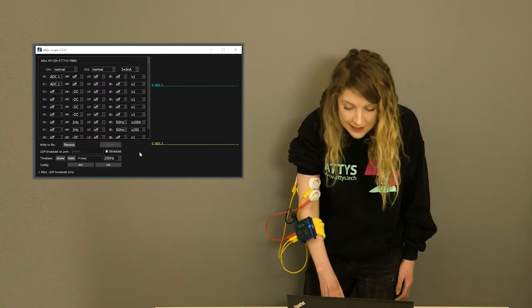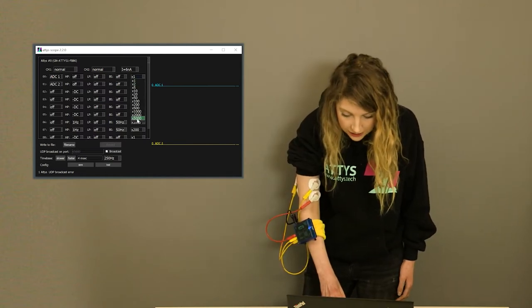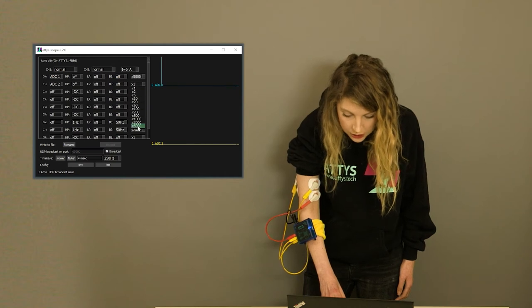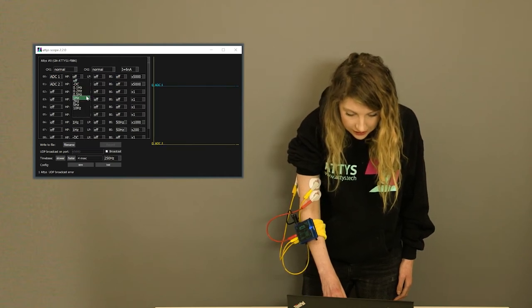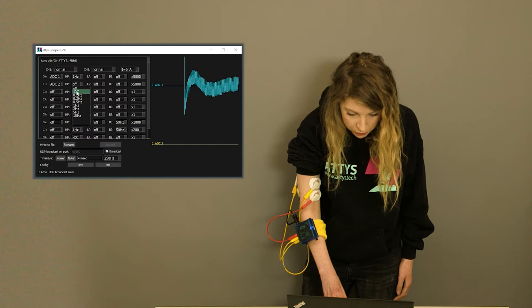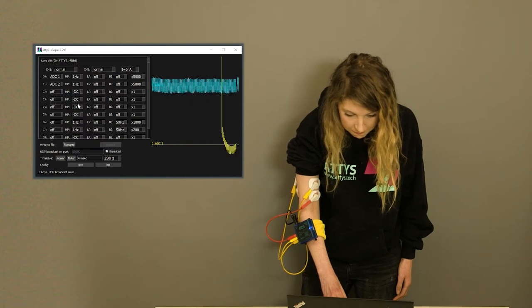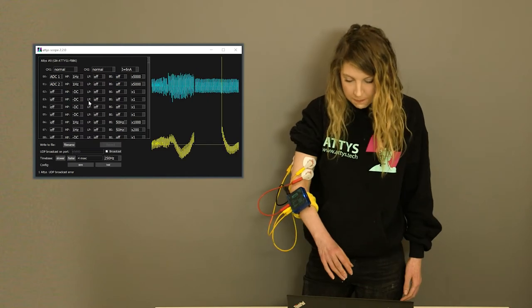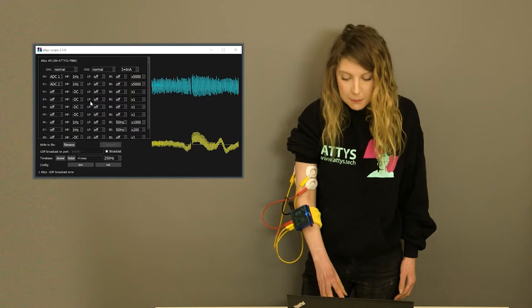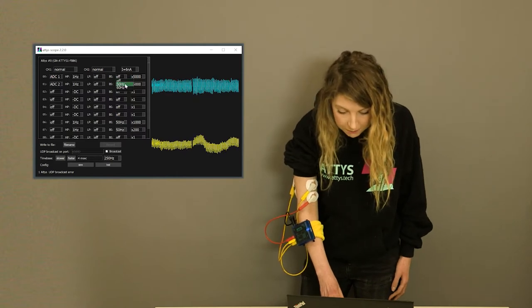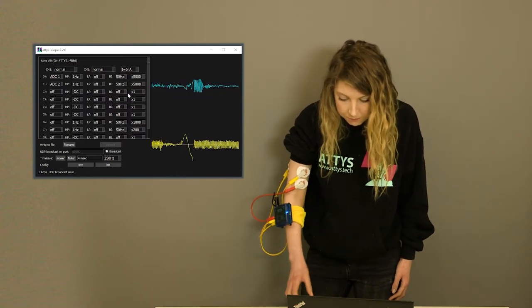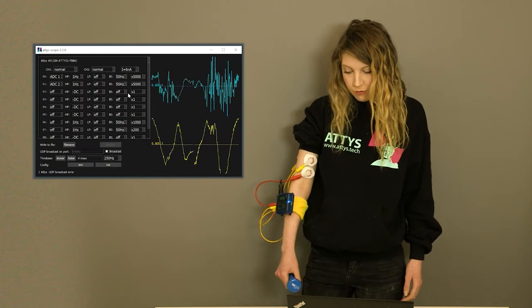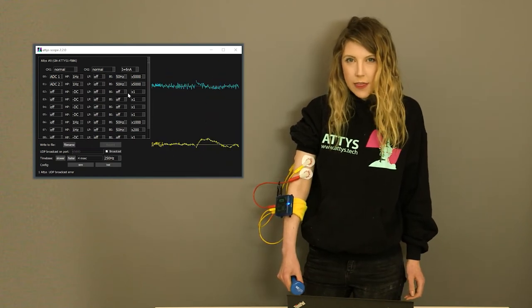I'm going to set the gain to 5000 and I'm going to high pass filter it. This helps to reduce movement artifacts. There's a bit of 50 Hz noise so I'll just remove that. Let's try it at 1000.